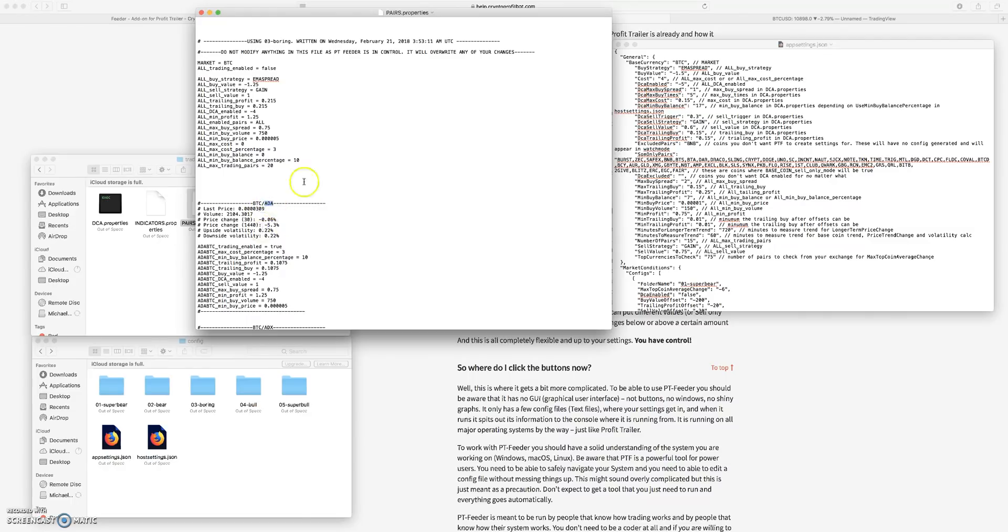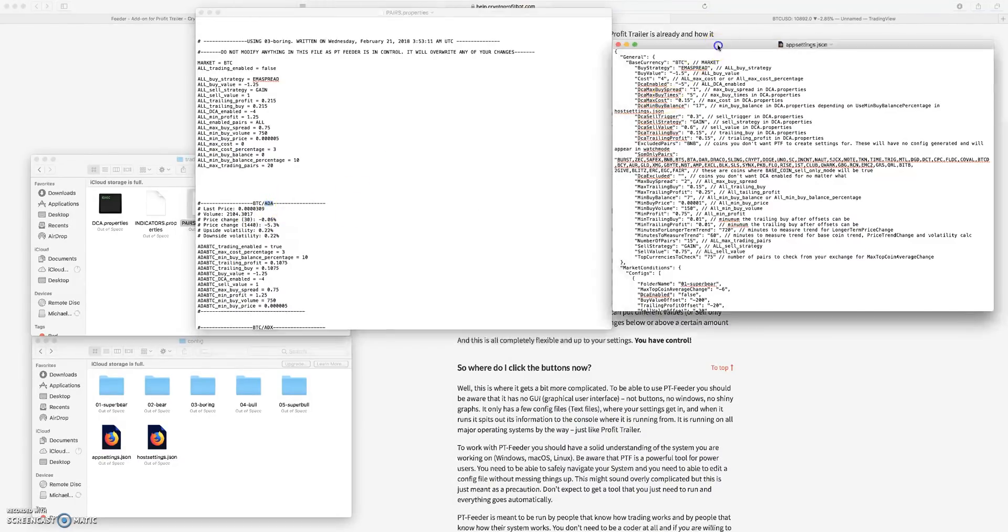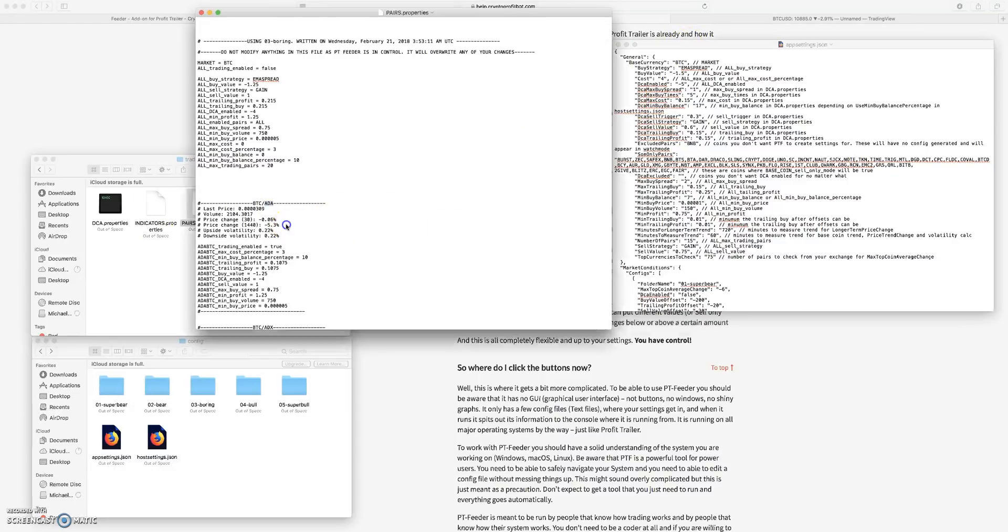So what you really want is these altcoins to increase in value faster than Bitcoin is, because you want to increase your Bitcoin position. And this happens all the time, but it can be difficult to do this on your own or with Profit Trailer in general.